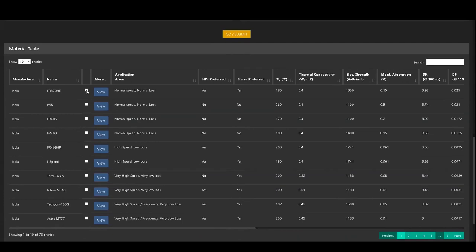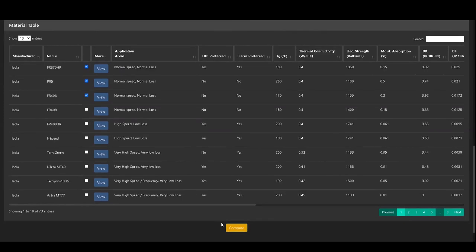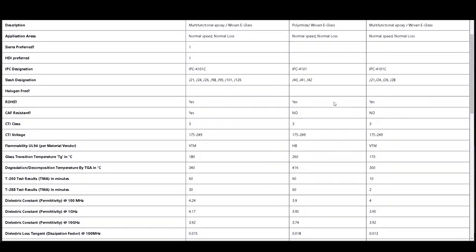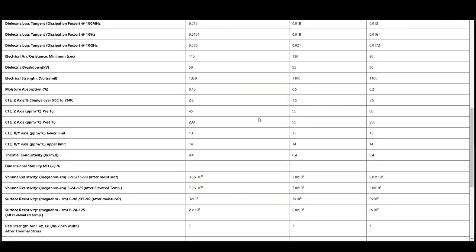Once the material list is displayed, you can compare the materials by clicking the checkboxes and compare button. A new screen pops up with a comparison of all the chosen materials. Here, you can see a detailed comparison of the selected materials.